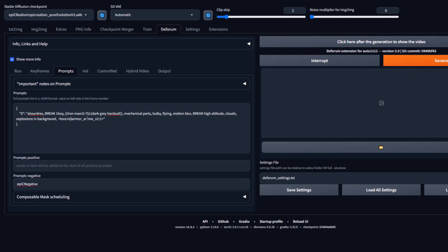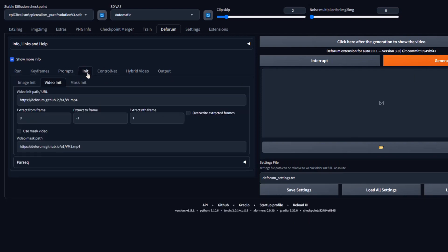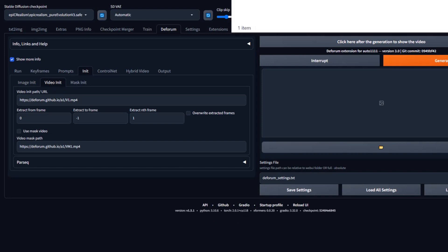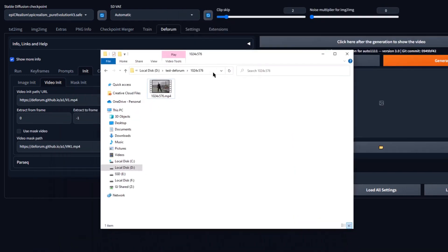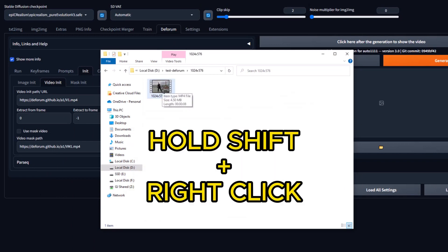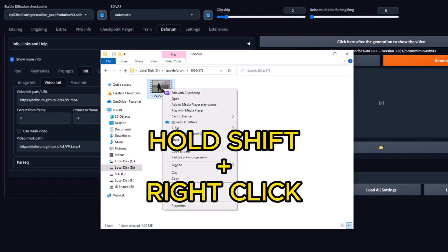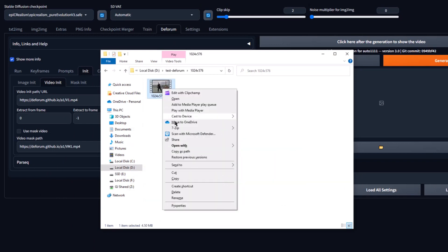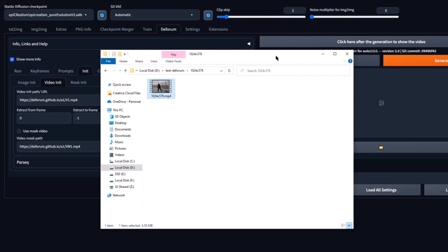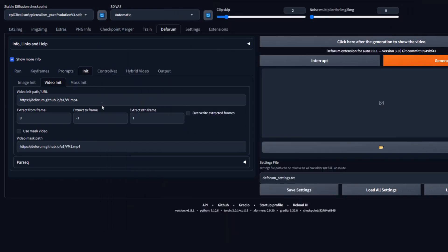Now, under the Init tab, go to the Sub tab Video Init. Paste the path to your video. To get the path of your video open Explorer and go to your video. Hold Shift and right-click on your video. Select Copy as Path. Now paste that path under Video Init Path. Remove the Quotes. Now check Overwrite Extracted Frames.